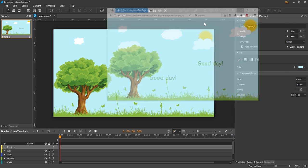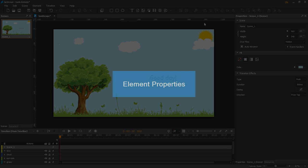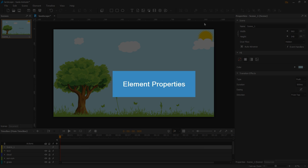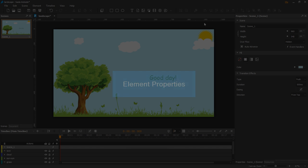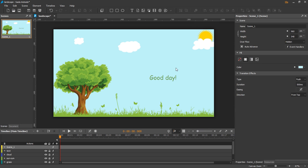That is about the scene properties. Now move on to element properties. Click any element. The properties pane will update itself depending on the element type.